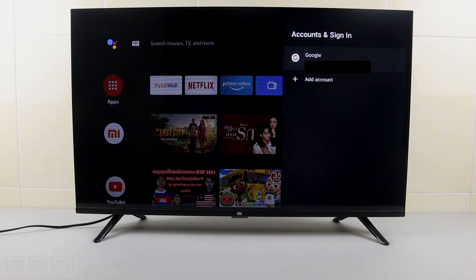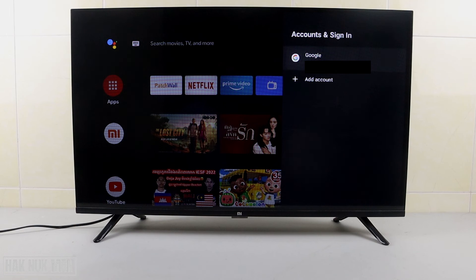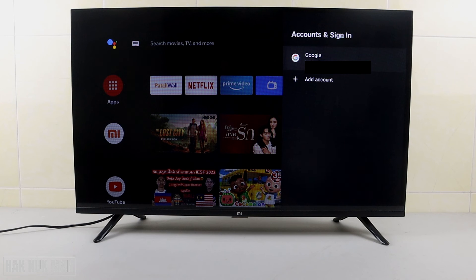That's all for today's video on how you can check the accounts signed in on your Android Smart TV. Please note this video was created in December 2022, so if you watch it at another time the settings may be a bit different. I hope you found it helpful — thank you for watching and see you in the next video. Bye bye and have a nice day!